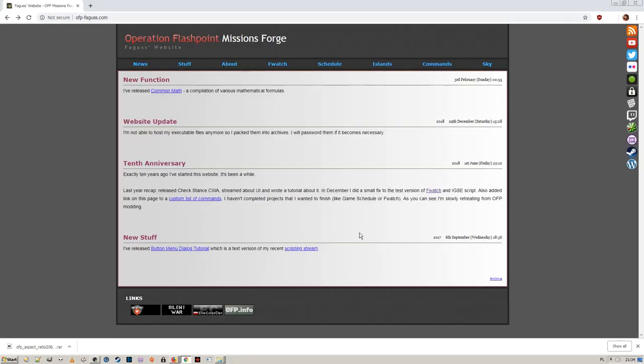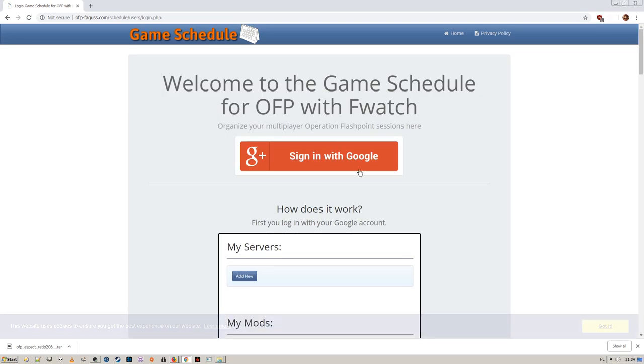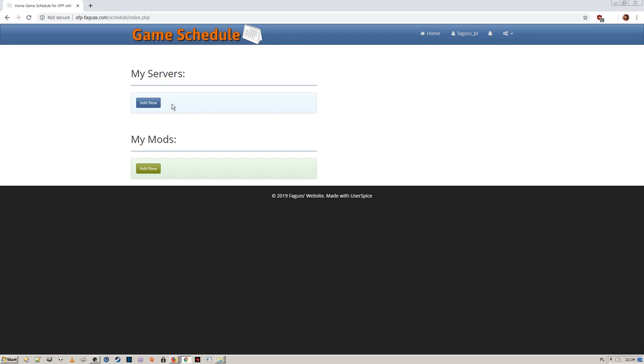Now go back to the main page and click on the schedule button. Sign in with your Google account. Here you will put information about servers and mods.